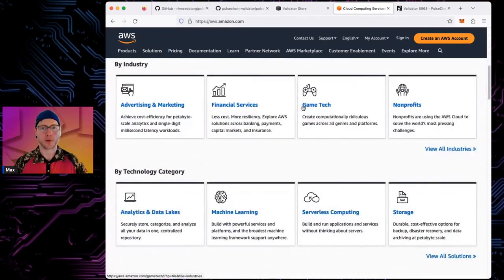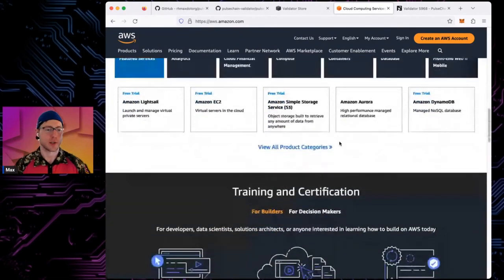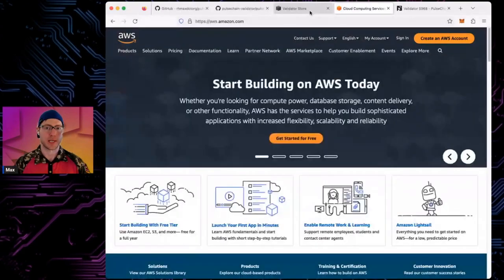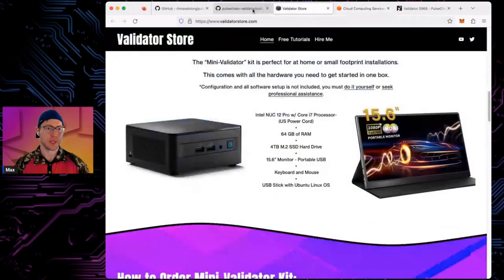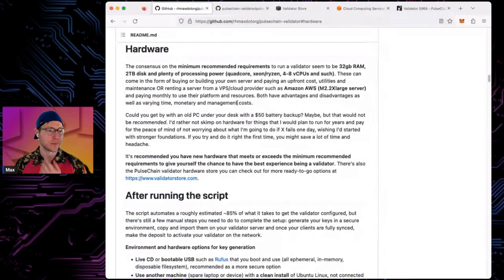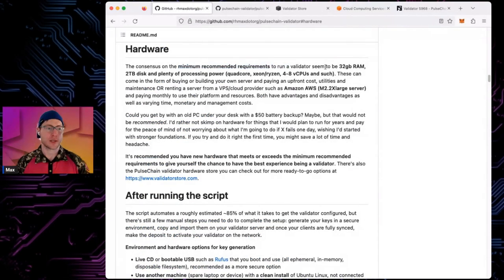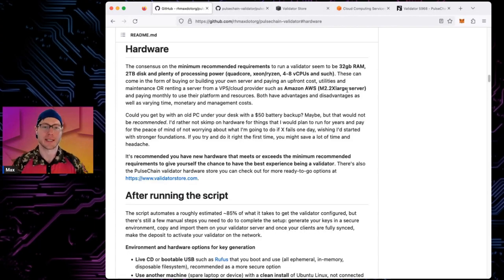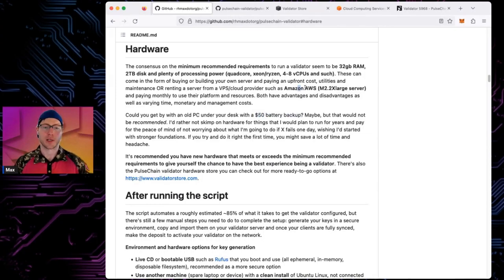There are pros and cons both ways. The minimum requirements are 32 GB of RAM, 2 TB disk, and plenty of processing power — a quad-core Xeon, Ryzen, or similar CPU. On AWS, the instance that would match those specs is an m2.2xlarge. If you're running at home, you may want a battery backup; in the cloud they take care of uptime and bandwidth.